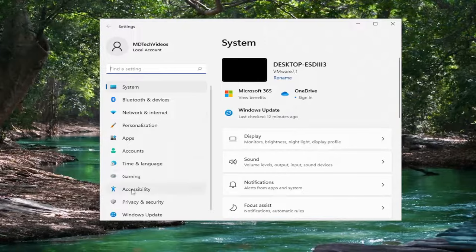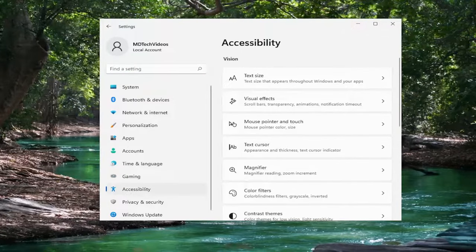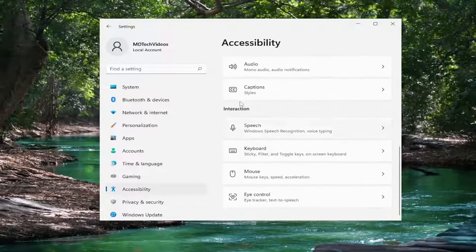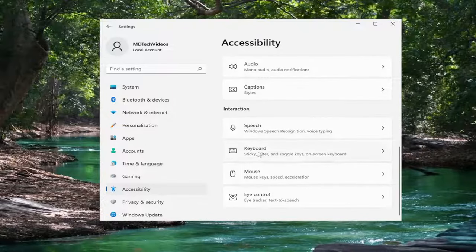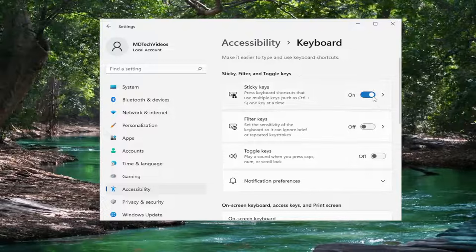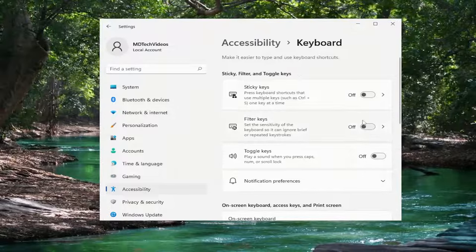Select Accessibility on the left side. And then on the right side, you want to select the Keyboard button. So underneath Interaction, select Keyboard. And then if Sticky Keys is turned on here, just toggle that to the off position. Same would be true for Filter Keys and Toggle Keys. Make sure everything is turned off.